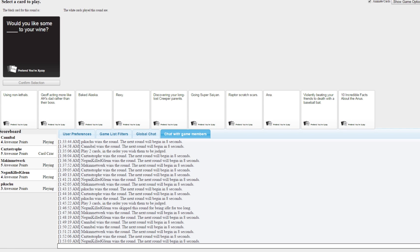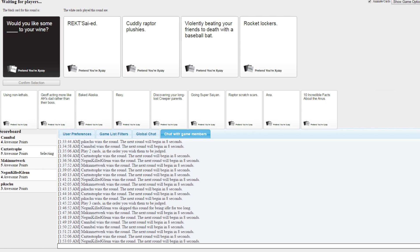Would you like some blank to your wine? Wrecked side. Cuddling raptor plushies. Violently beating your friends to death with a baseball bat to your wine. That's an anime thing. That is. Is that Paranoia Agent? No, that is rocket lockers. Yay. Oh shit, that's When the Cicadas Cry.